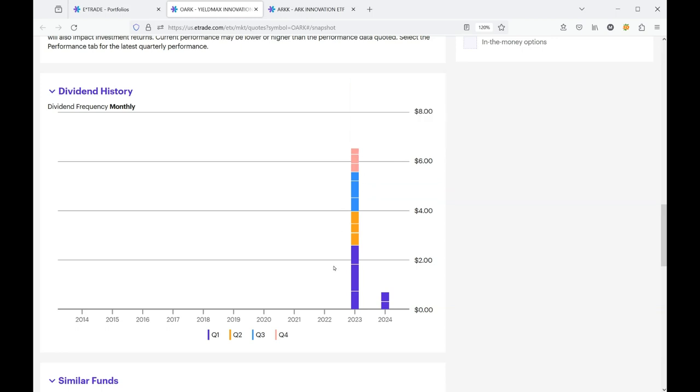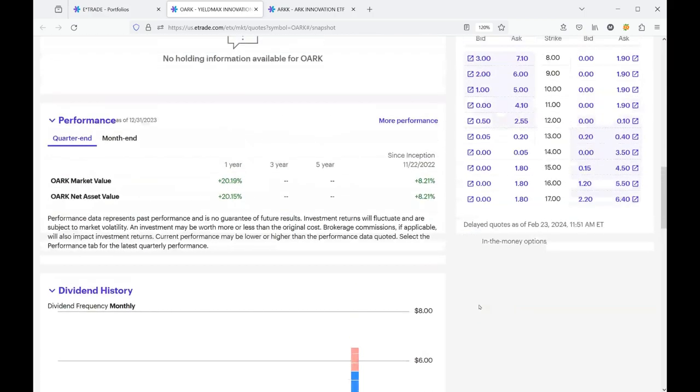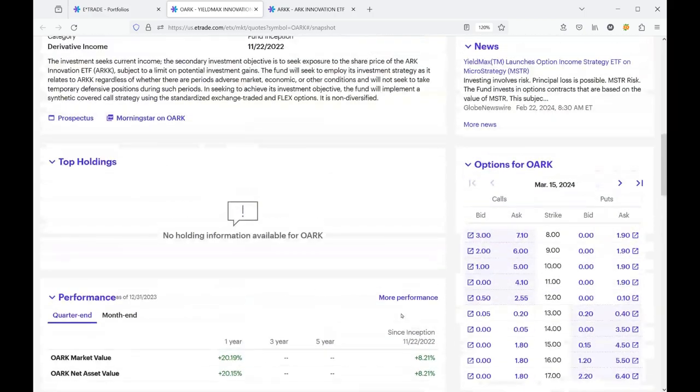You can see that it started off really well and attracted a lot of people like myself. And ever since these big payouts we have been in a general decline. So that's the way that the stock market works.